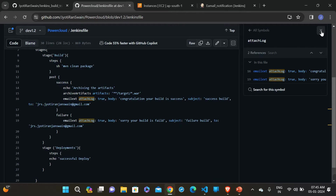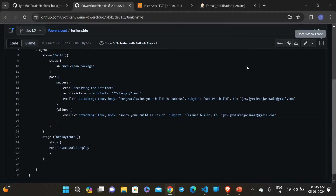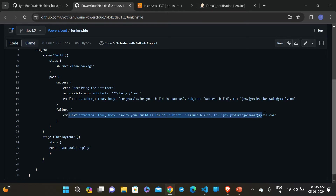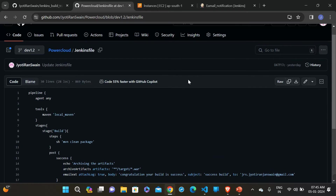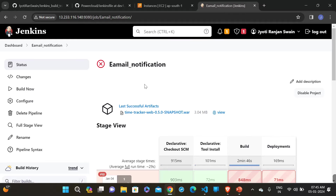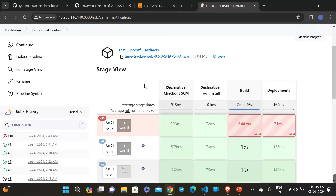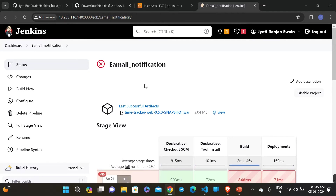So we will just run the Python script and automatically get the output from our mail — the console output will come to our mail. We don't need to log into the Jenkins server; we just run the script and get the console output in our mail. If the build fails, it will also send a mail. This way we can get the console output without logging in and checking manually — that's the benefit we get from the Python script.